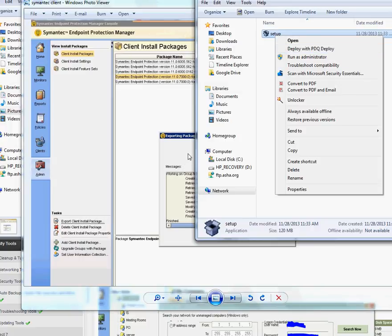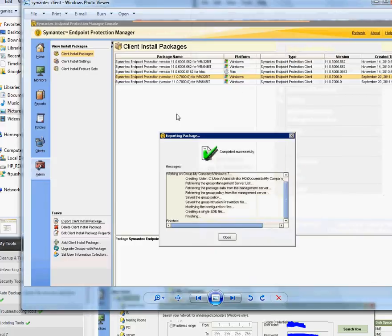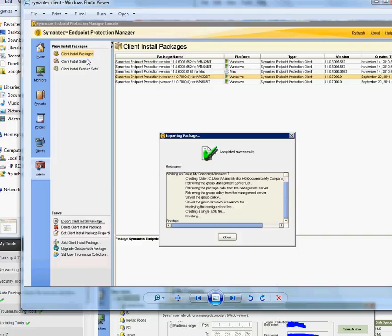Now you know how to do it from the server and how to make a package and deploy it manually from a share, USB, or anything like that. In an interview, if someone asks whether you know how to push antivirus from a server, you now understand the idea behind it. Even if you haven't worked on Symantec specifically, you'll know the concept — and it doesn't have to be Symantec only. All other antivirus applications work the same way: go to the server, pick the client, pick the machine, search for it, deploy it, and verify it on the system. Thank you for watching, see you in the next video!